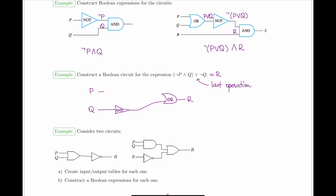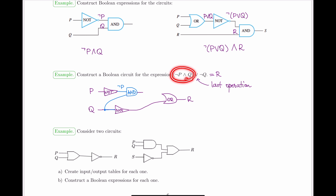For the other input to the OR gate, we need NOT P AND Q. So P goes through a NOT gate. Then we need to AND it with Q — which means splitting the Q wire: one part feeds the NOT gate already drawn, and the other part combines with NOT P via an AND gate. The output of that AND gate — NOT P AND Q — then feeds into the final OR gate to compose the full expression. The first sketch may not be perfectly neat, so redraw as needed.